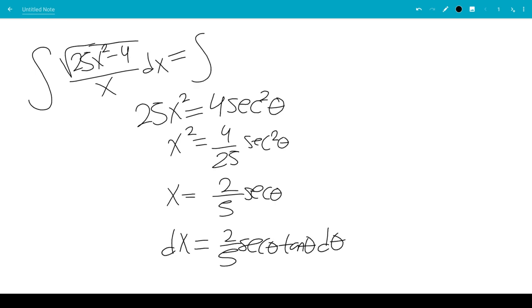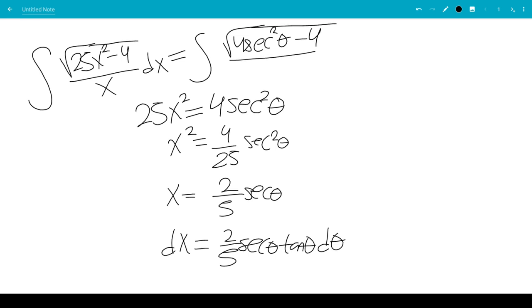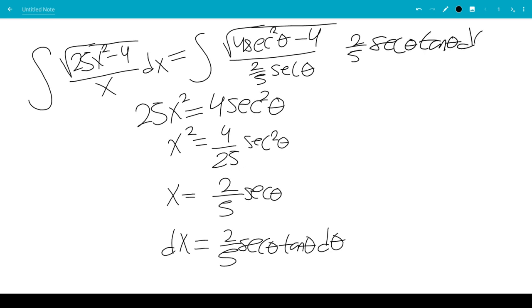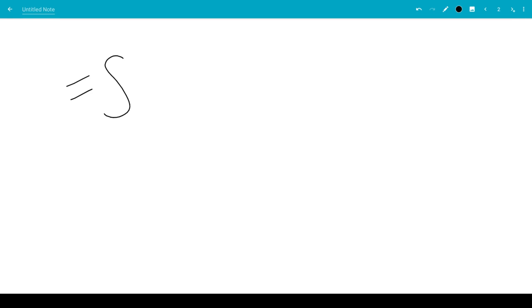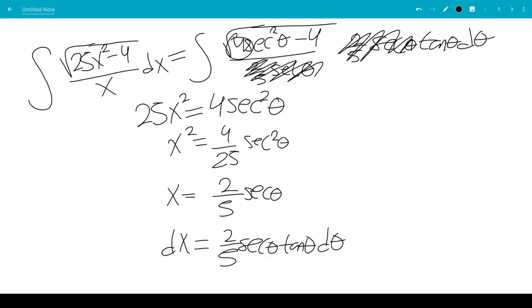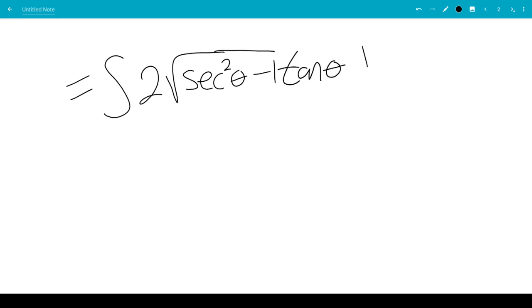So this integral becomes the integral of the square root of 4 secant squared theta minus 4, over x which is 2 fifths secant theta, times dx which is 2 fifths secant theta tangent theta d theta. The two 2 fifths secant theta terms cancel, and we can take the square root of 4 out, giving us 2 times the square root of secant squared theta minus 1, times tangent theta d theta.